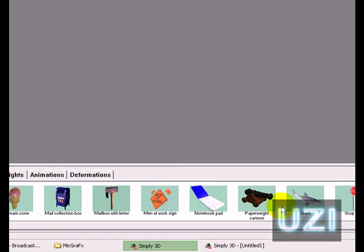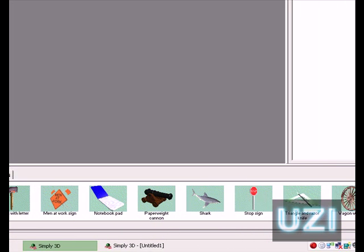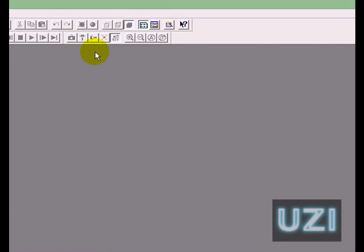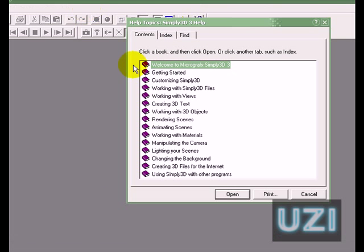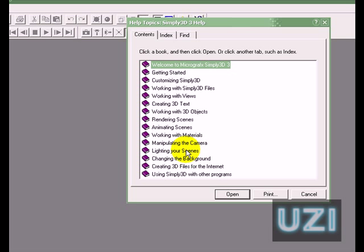Here's the help section that I was mentioning before, which is pretty much what the manual would tell you. Getting started, customizing it, working with views, creating 3D text, working with materials, manipulating the camera. I have a hard time doing that still, because you get shadows where you don't want the shadows. Lighting your scenes, changing the background, creating 3D files and using it with other programs. This program works great.